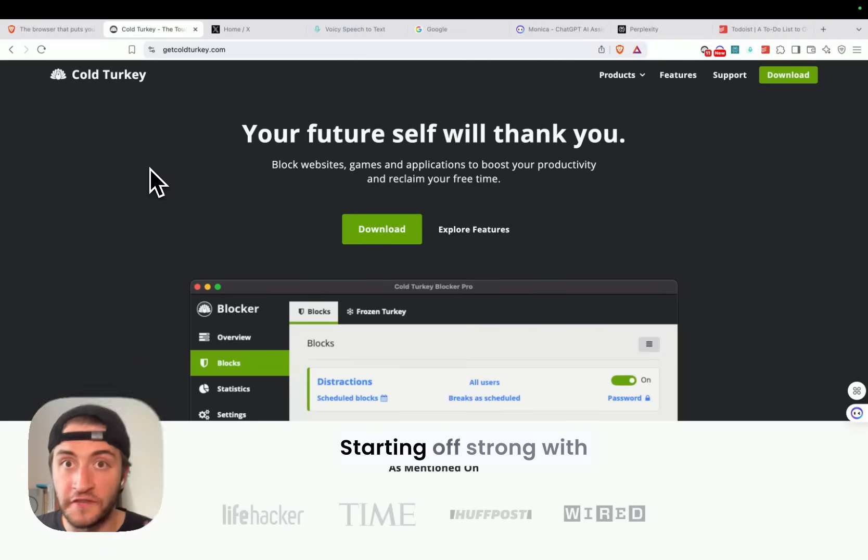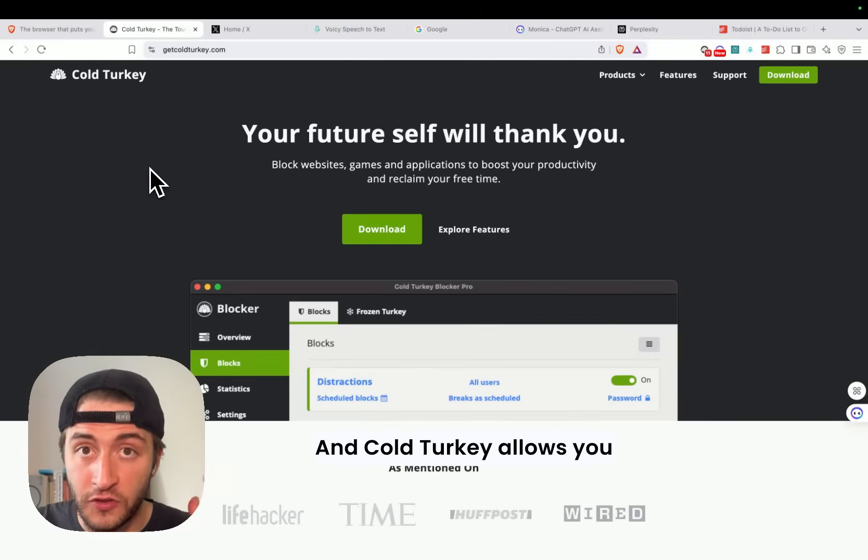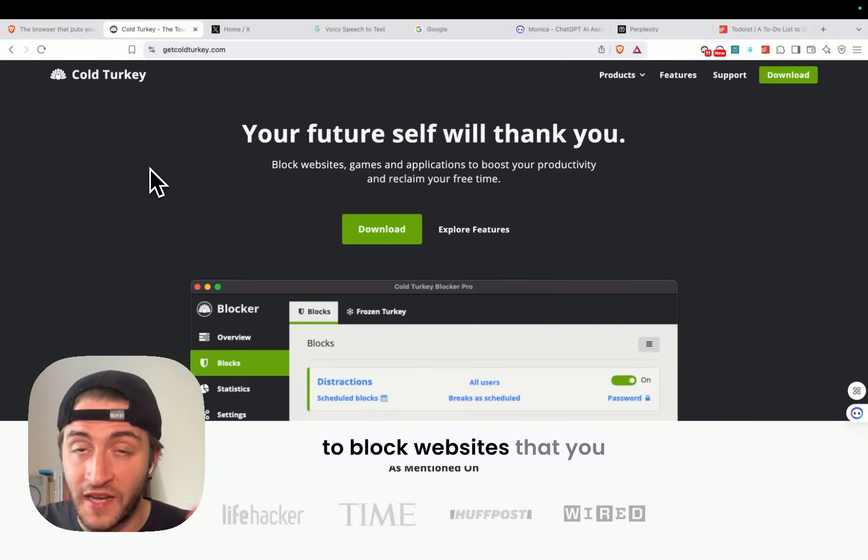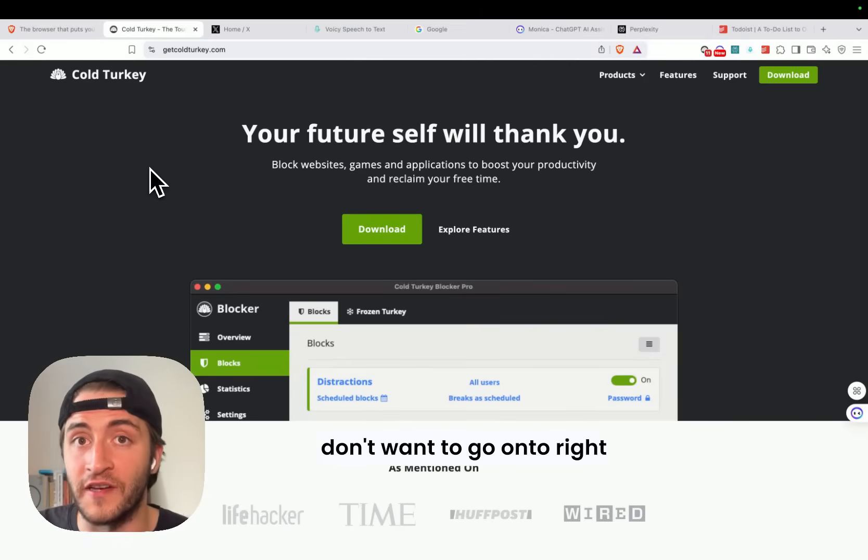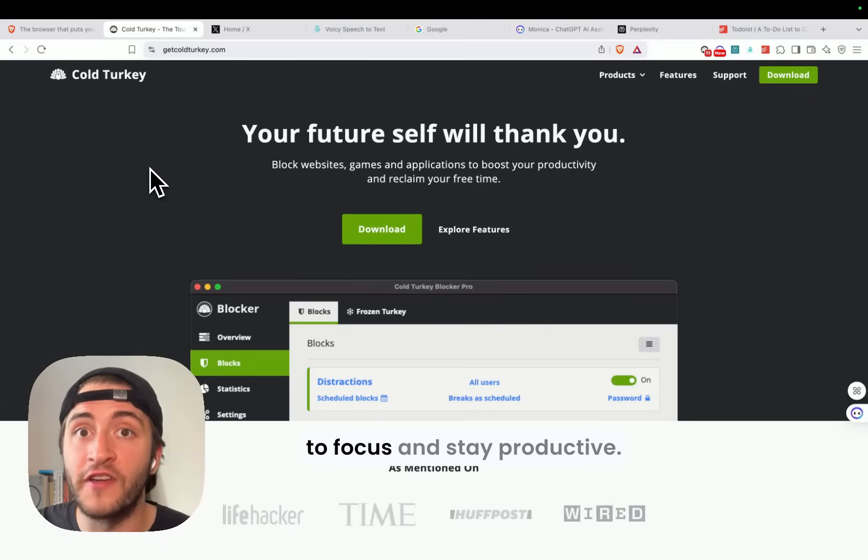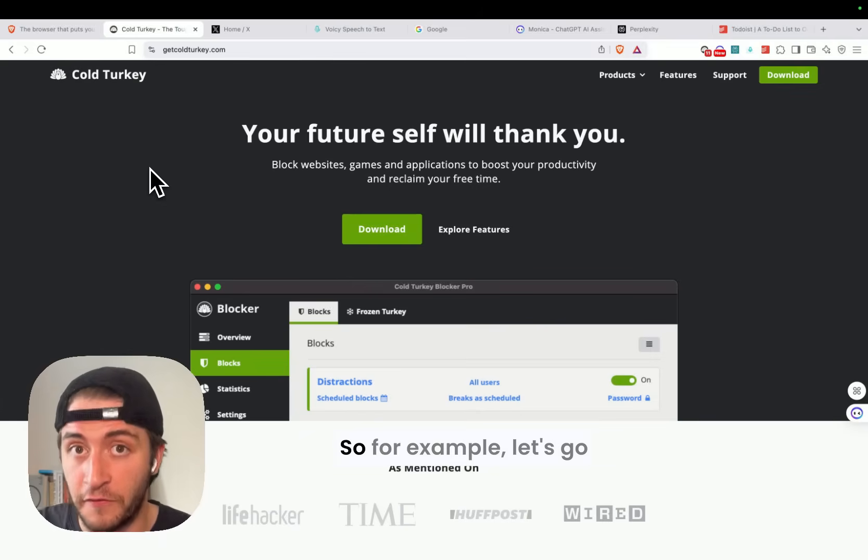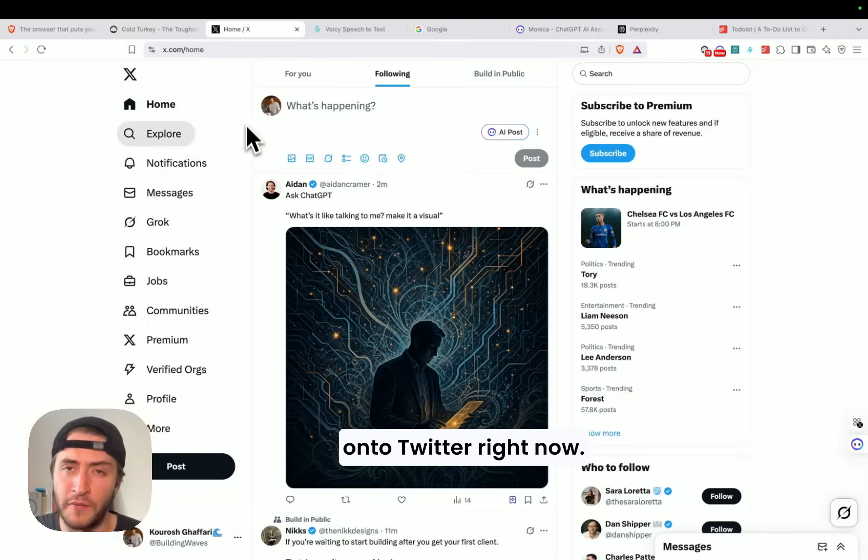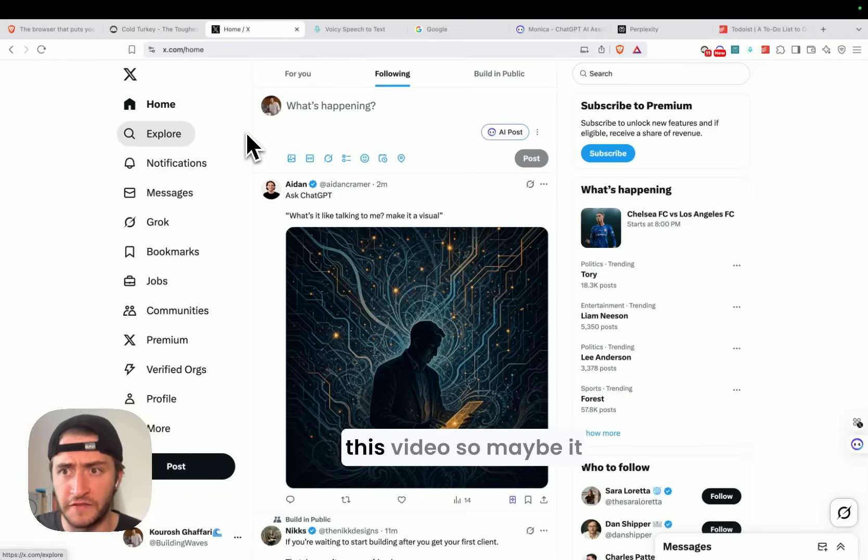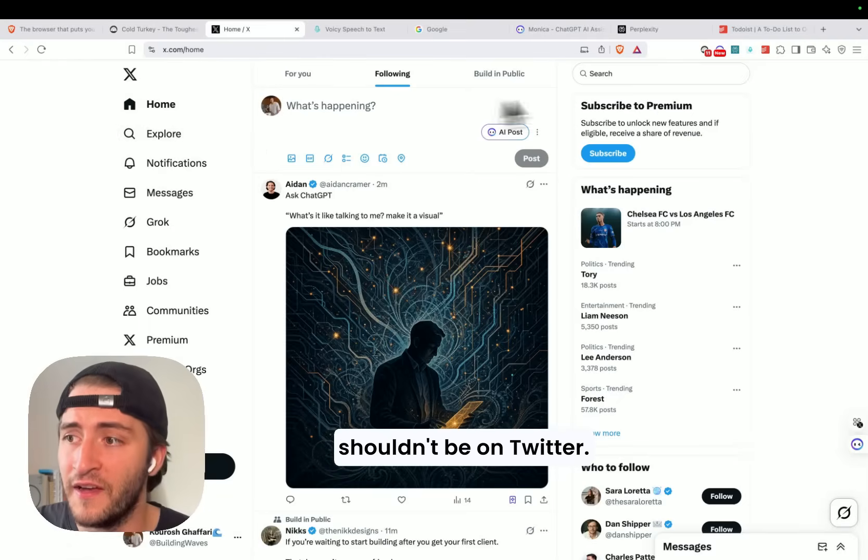Starting off strong with the Cold Turkey Blocker. Cold Turkey allows you to block websites that you don't want to go onto right now because you want to focus and stay productive. So for example, let's go onto Twitter right now, but I really want to finish this video, so maybe it shouldn't be on Twitter.